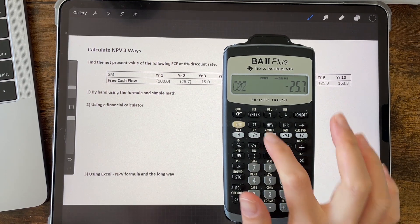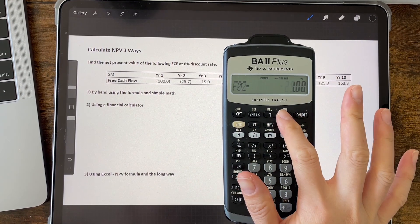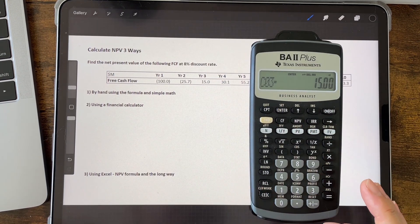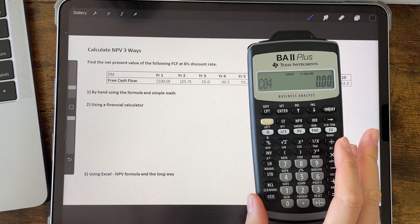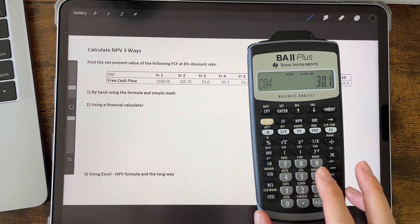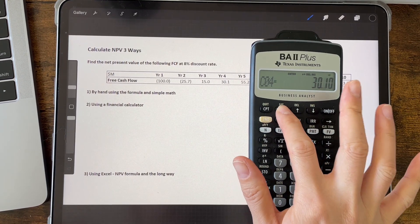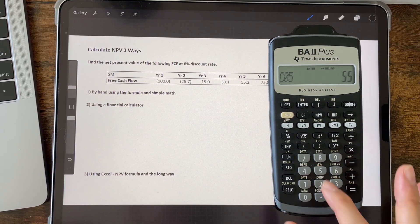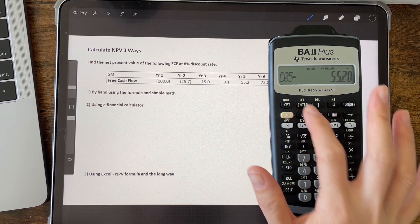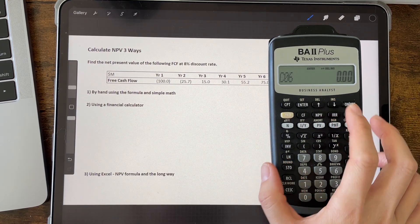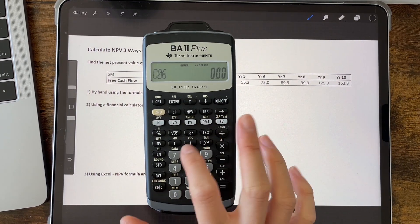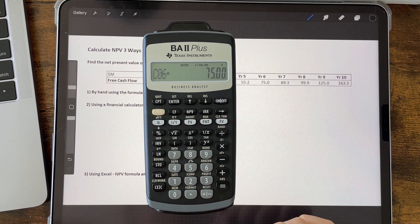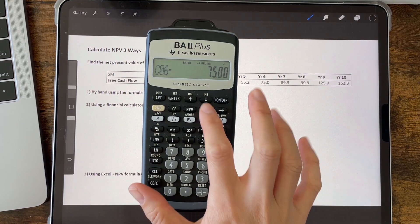For CO2, enter minus 25.7 and press enter. Then press the down arrow twice and CO3 appears — enter 15 and press enter. Press the down arrow twice again and CO4 appears — enter 30.1 and press enter. Down arrow twice again, CO5 appears — enter 55.2 and enter. Down arrow twice, CO6 appears — enter 75 and enter, and so on until we get to the 10th year cash flow.